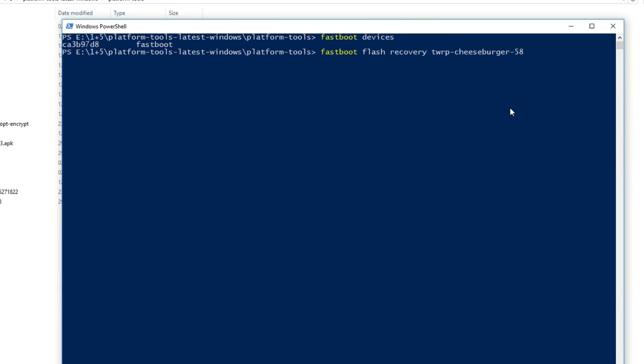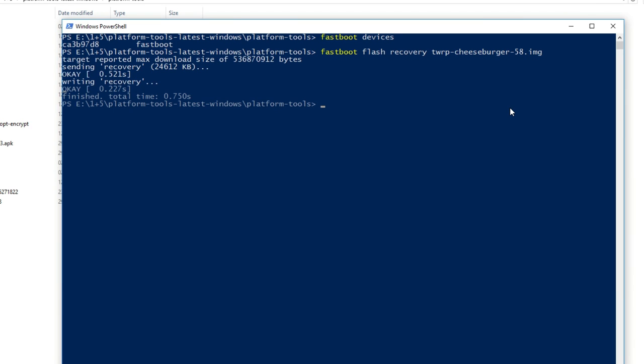I am going to copy TWRP recovery name over here and after that name write .img. So basically our command is fastboot flash recovery recovery name .img. That's it. Hit enter. TWRP recovery will be flashed on your device.